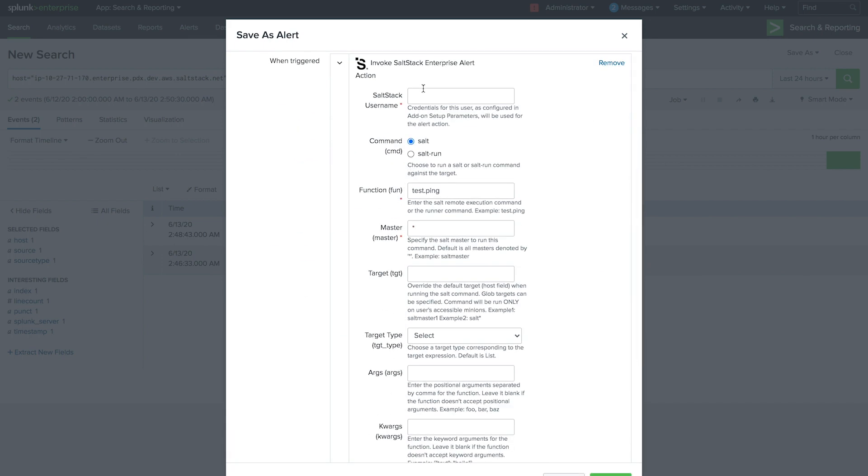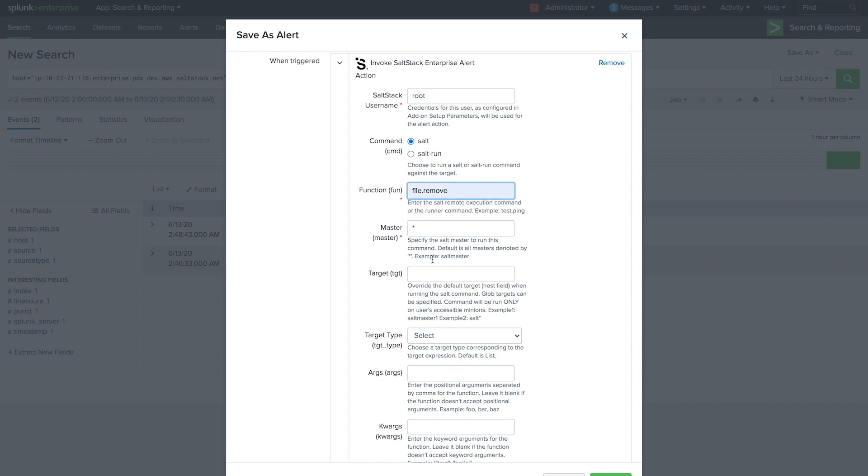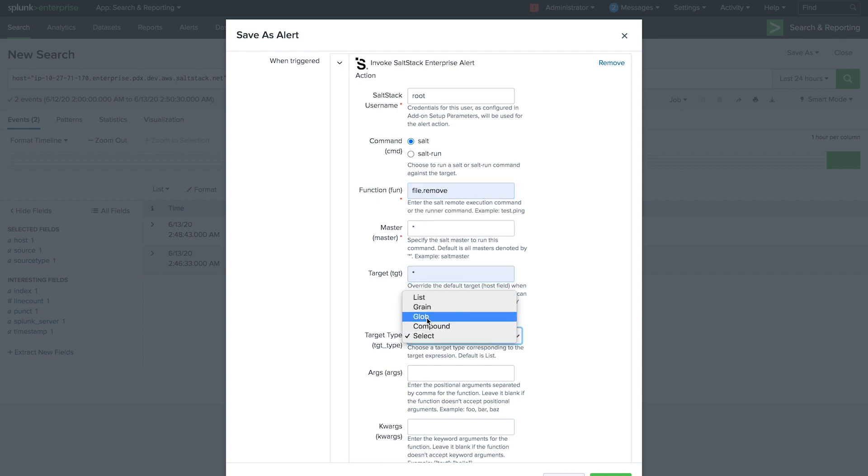This powerful feature allows us to choose a function for SaltStack to perform. In this case, SaltStack will remove the malicious file. We can also choose to target only specific systems or apply the rule globally.